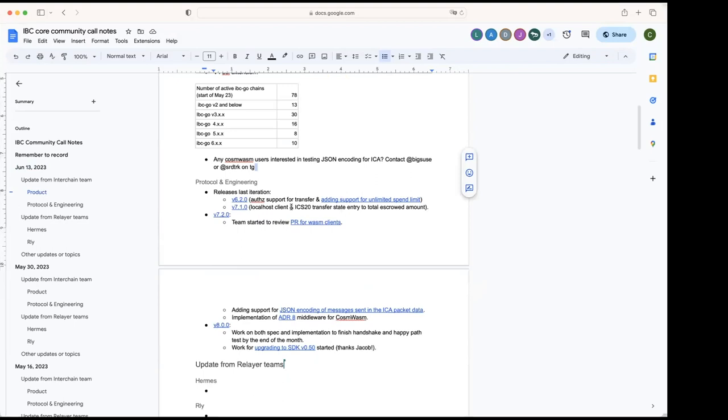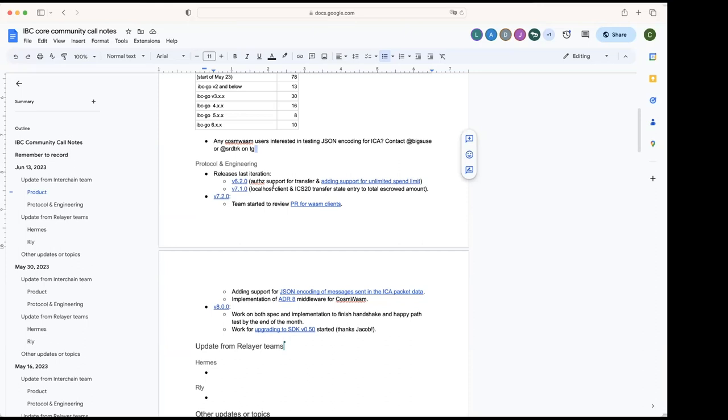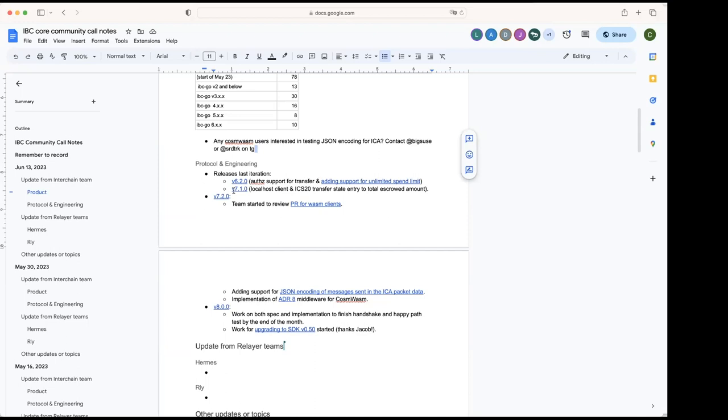Alright, cool. Thanks, Susana. From protocol and engineering updates, so last iteration we released two new versions. Version 6.2, this was a request from fmos, and it includes the backport of the support for authorizations for transfer and also an improvement on that feature that fmos implemented. That was to add the support for unlimited spending. So yeah, we released that one, and then we released also last Friday 7.1 with the localhost client.